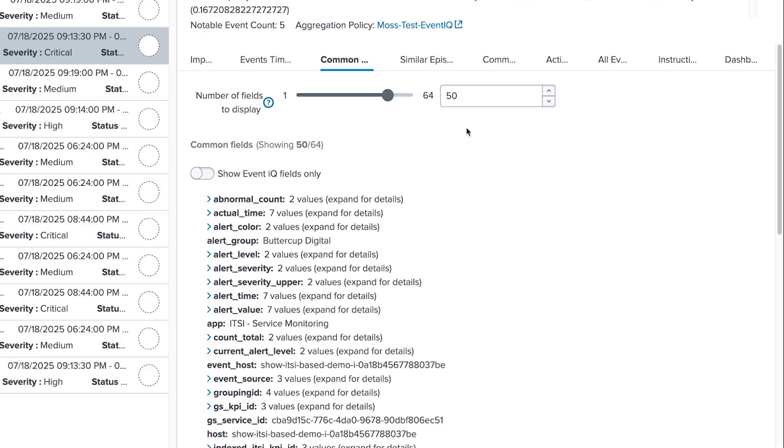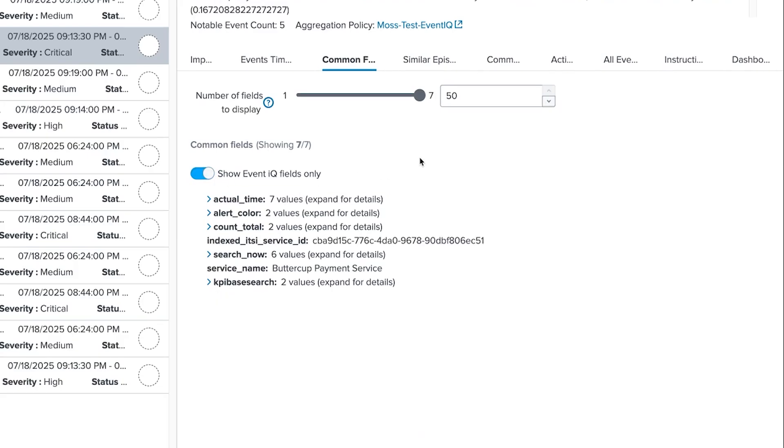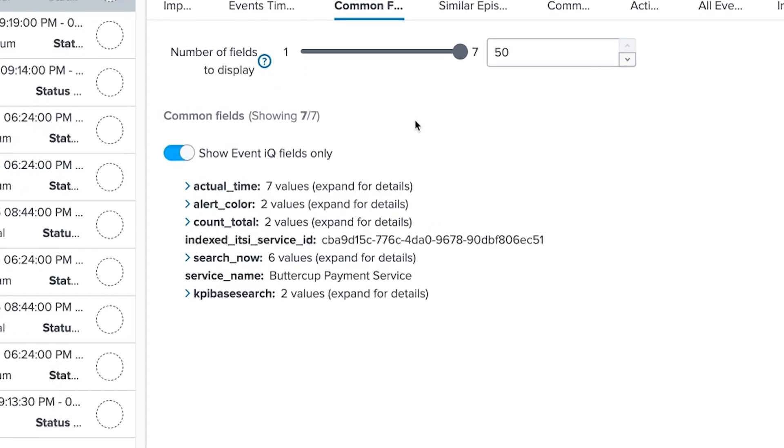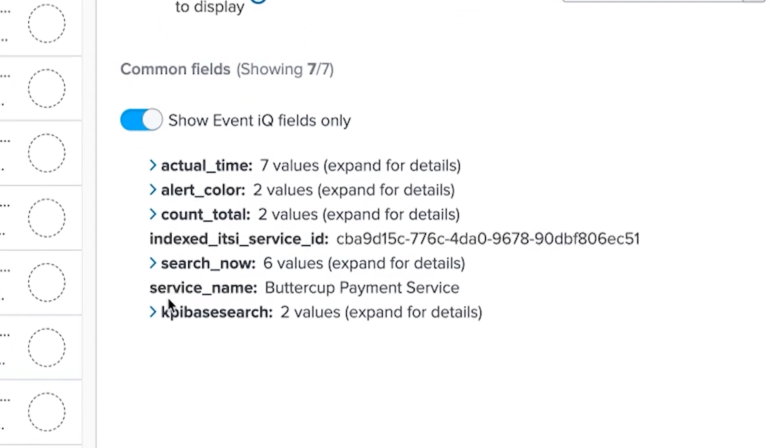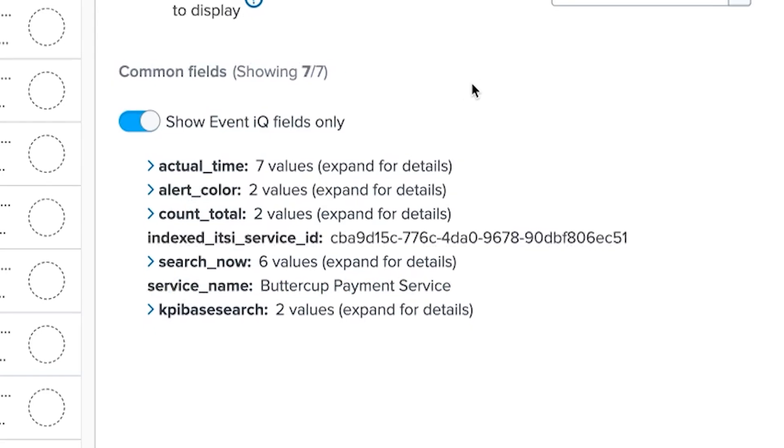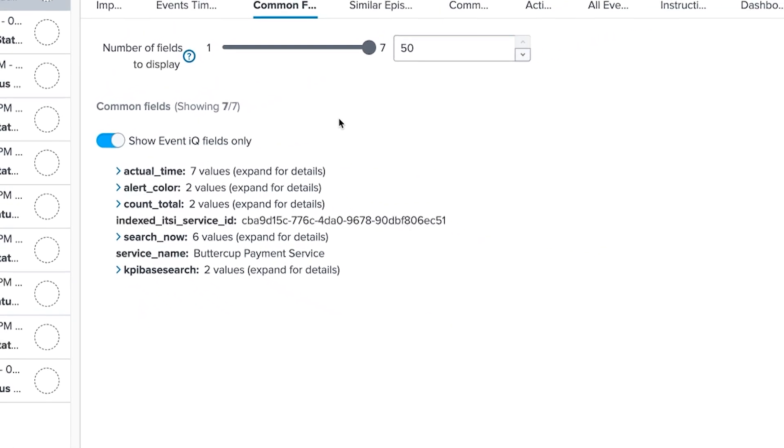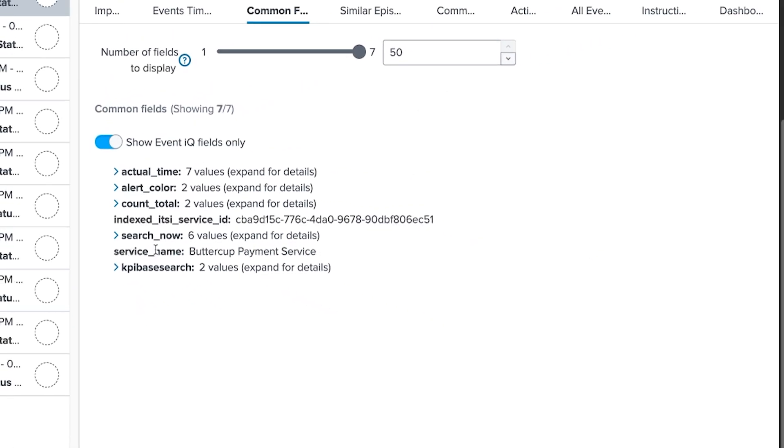This tab shows me the common fields of the events. Under Common Fields, I'll select Show EventIQ Fields Only. These are the fields that EventIQ dynamically identified in each of the notable events that had common values. The field that stands out to me is Service Name, which is Buttercup Payment Service. All of these notable events share the service name.